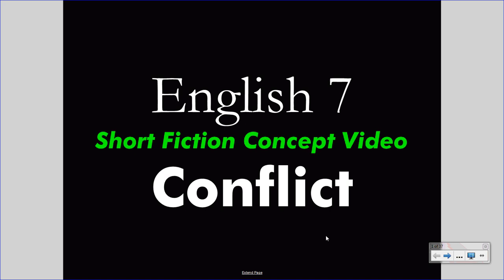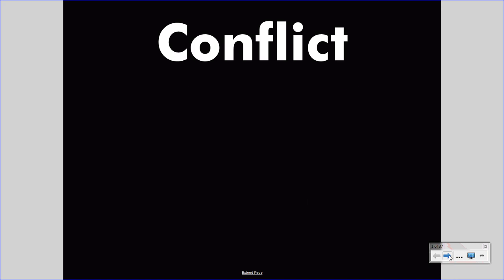Today we are discussing the literary concept of conflict. Conflict is central to literature. In fact, one could contend that it is the most important element of any story. Without a conflict, no story would happen.